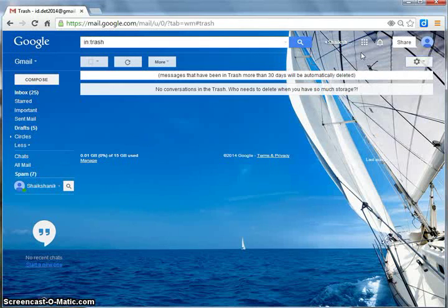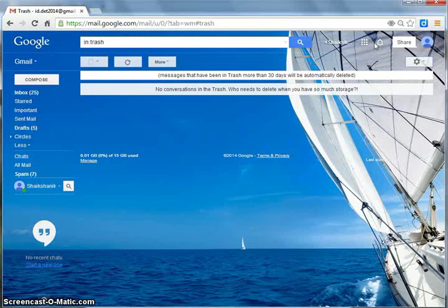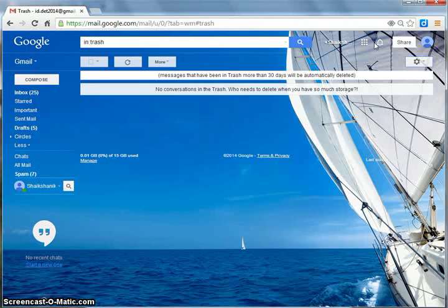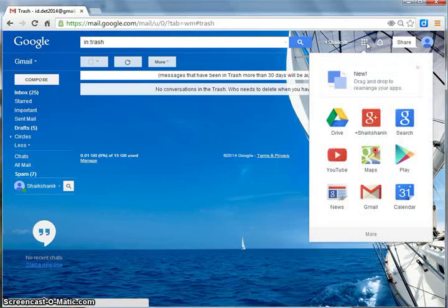To access Google Apps like YouTube, Blogger, Translate, etc., click Apps button.